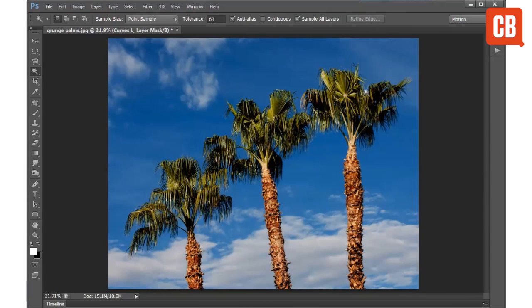So there we go, that's how you can quickly make selections of complex shapes like our palm trees here using the Magic Wand tool.